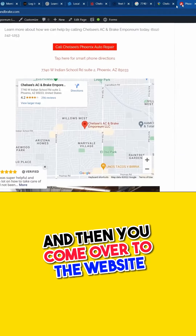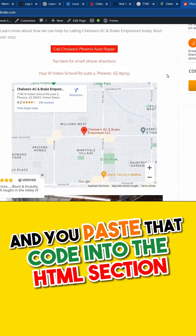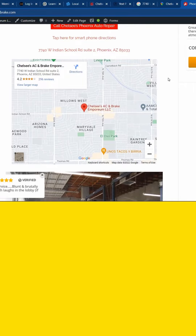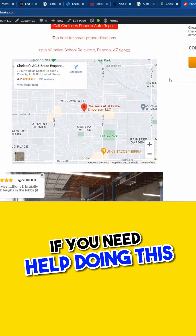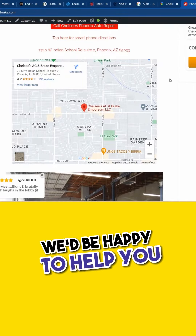Then you come over to the website and you just go ahead and paste that code into the HTML section. If you need help doing this, just let us know — we'd be happy to help you.